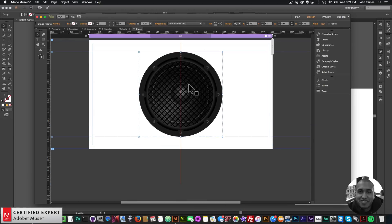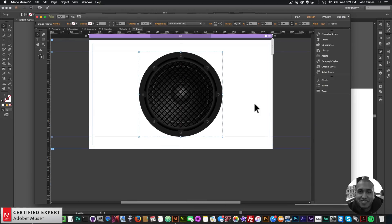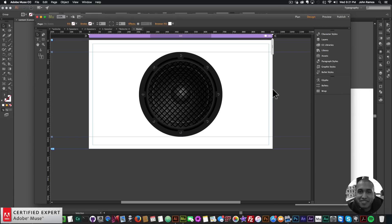I'll go into Muse and hit Command+V to paste. There I have the speaker. Now the next thing I want to do is bring in the MuseMotion2 widget.